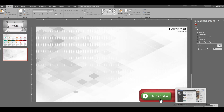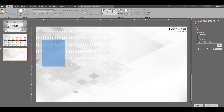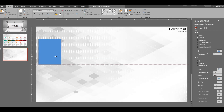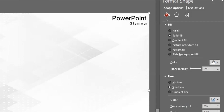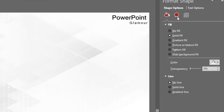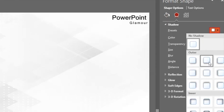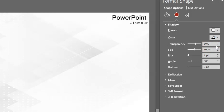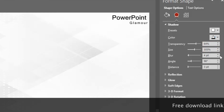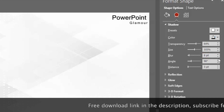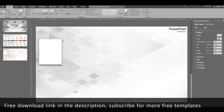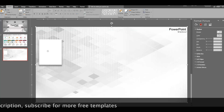First, go ahead and insert a rectangle. Size it up, then go to Format Shape, select the color fill and fill it with white. Then go to the shadow option, select shadow format, and set the transparency, size, blur, angle, and distance.